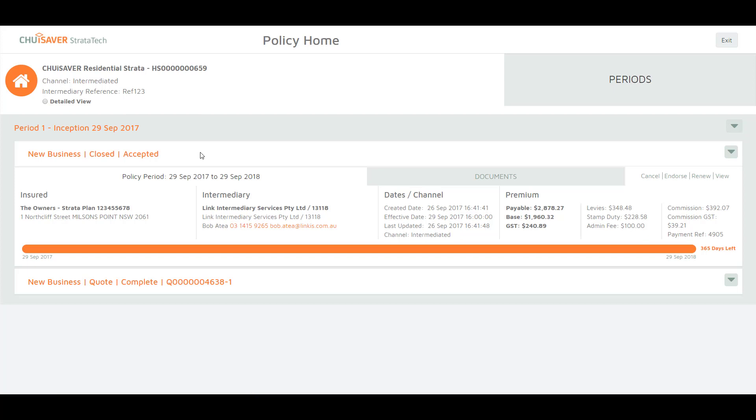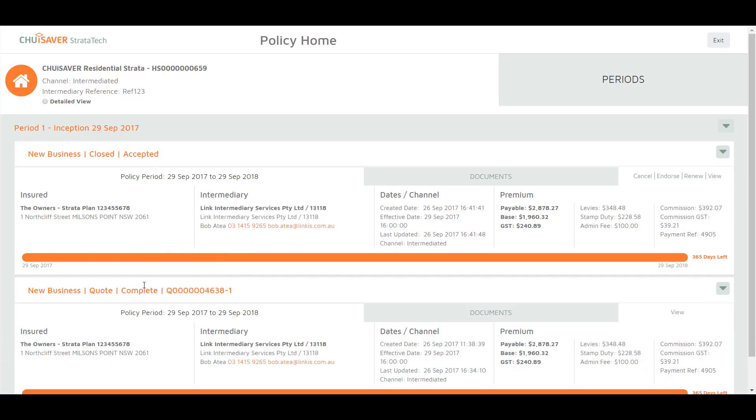It is important to note that some statuses don't have documents. The most recent status will be expanded at the top of the page. All the statuses will be collapsed below and can be expanded by clicking on them.